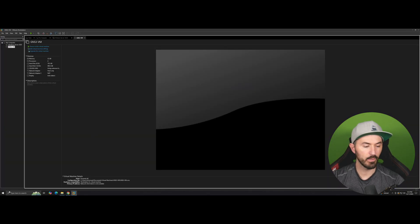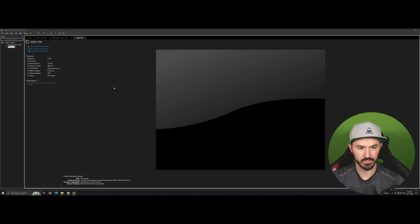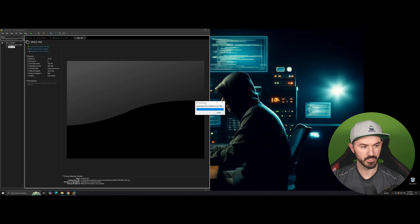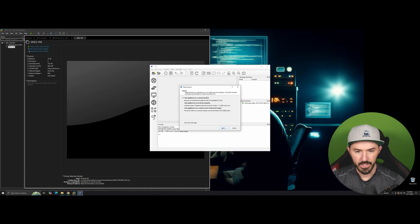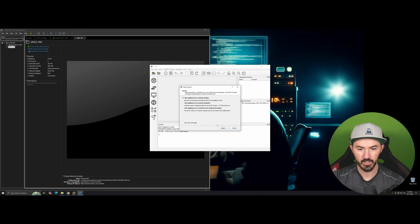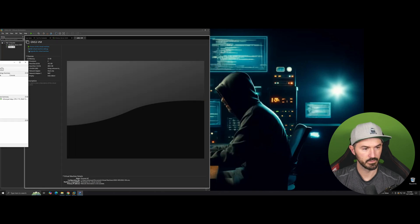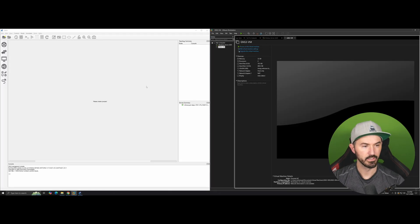Now let's open GNS3 and let it cook for a second. It's starting to connect to the local server. I'll go ahead and close this wizard and cancel for now, and bring the window over here. So right now it's pointing to my local machine.